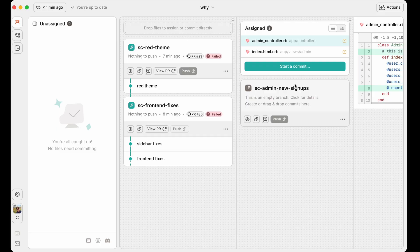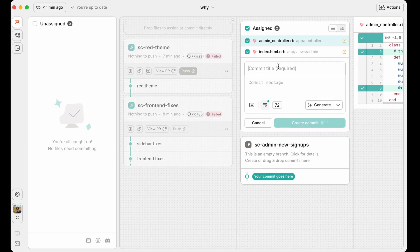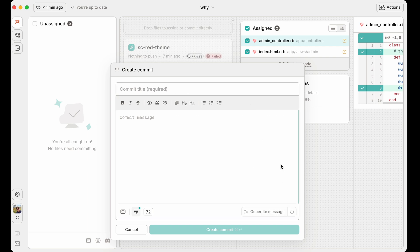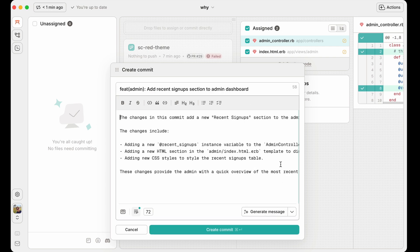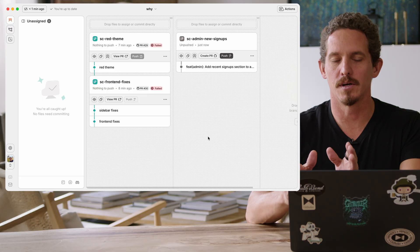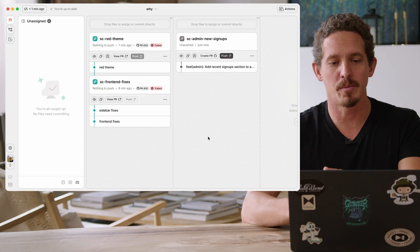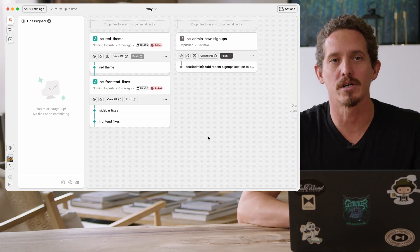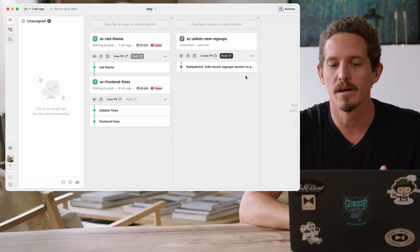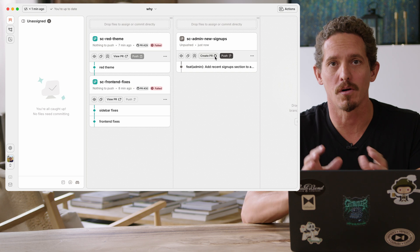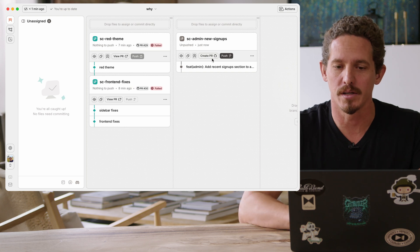So let's go ahead and create a new commit on this. I'm going to start the commit. Again, I can also expand this and do a really nice commit message. I can also use AI to generate commit messages if you want a starting point. And you can go in and edit this. It'll look at the differences that you've made and give you at least a starting point. Okay, so now we have a commit here in the new signups admin page.